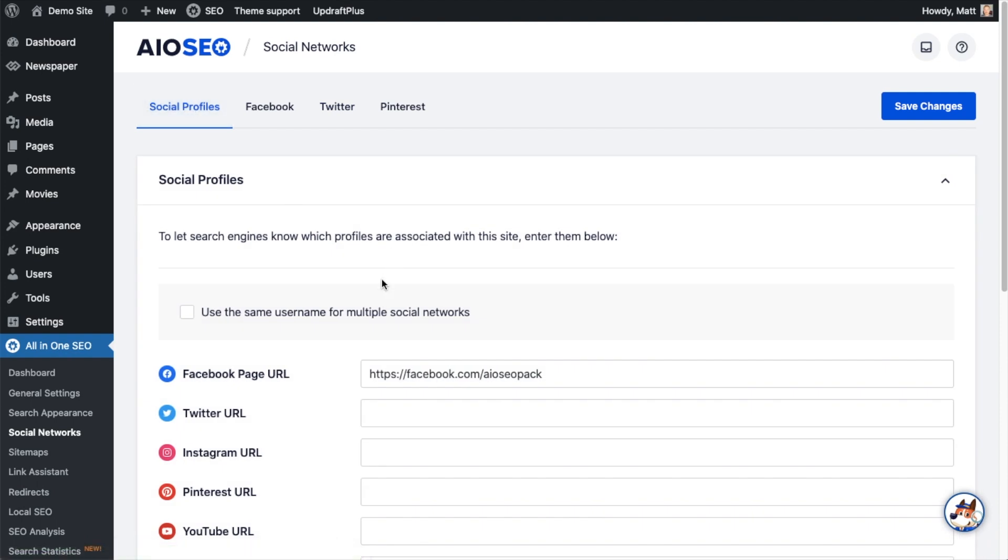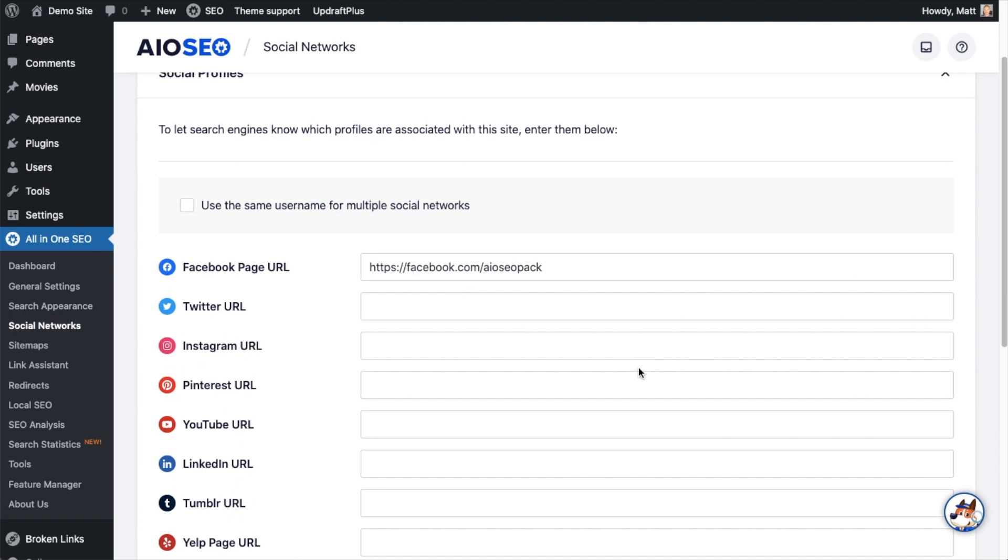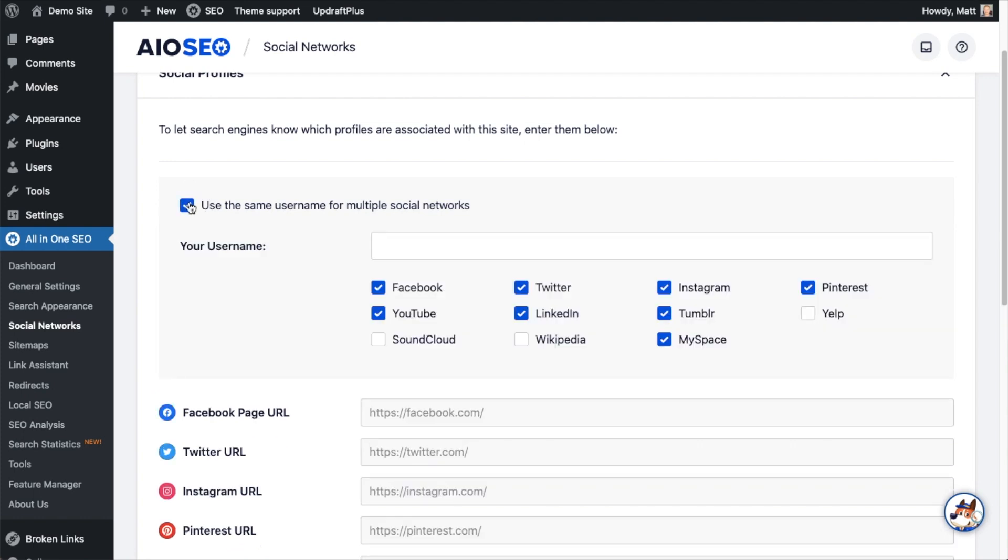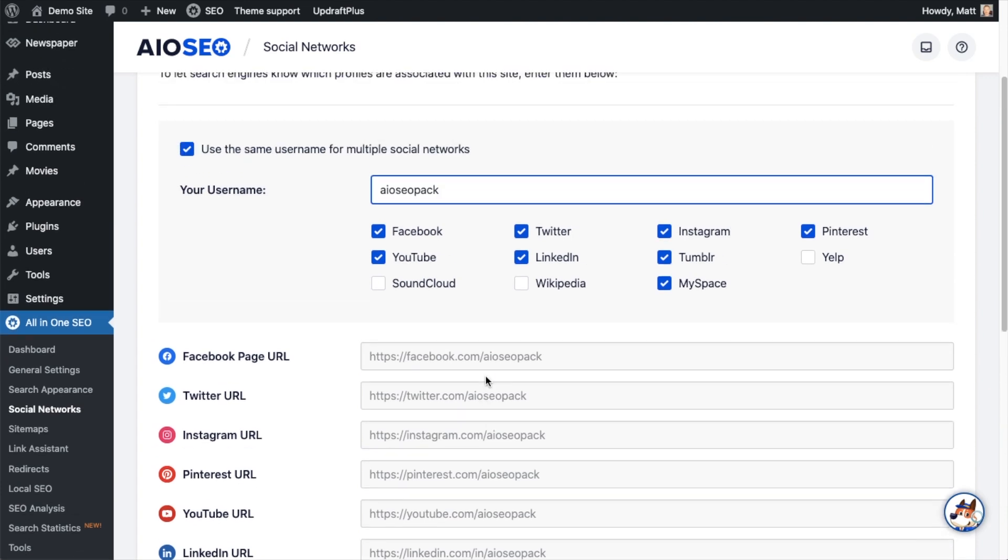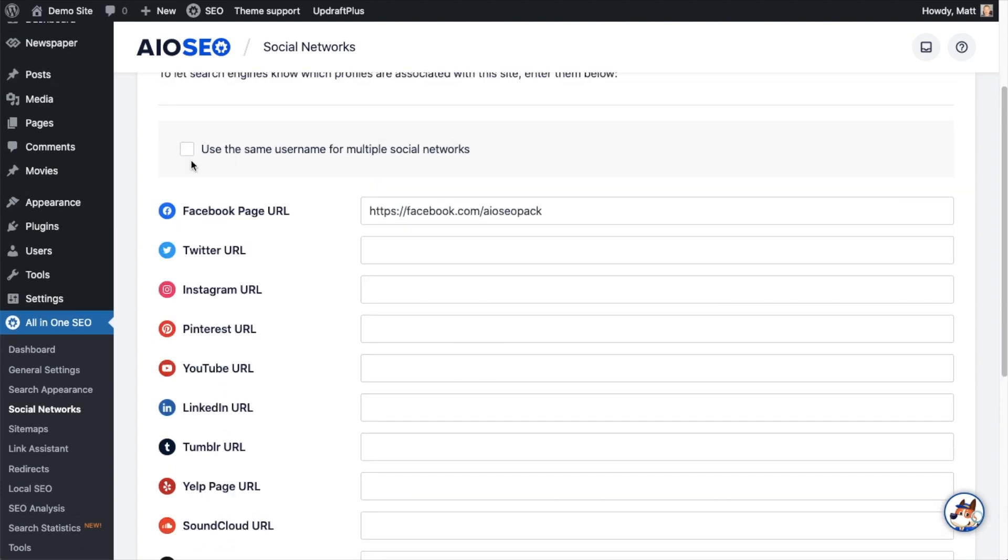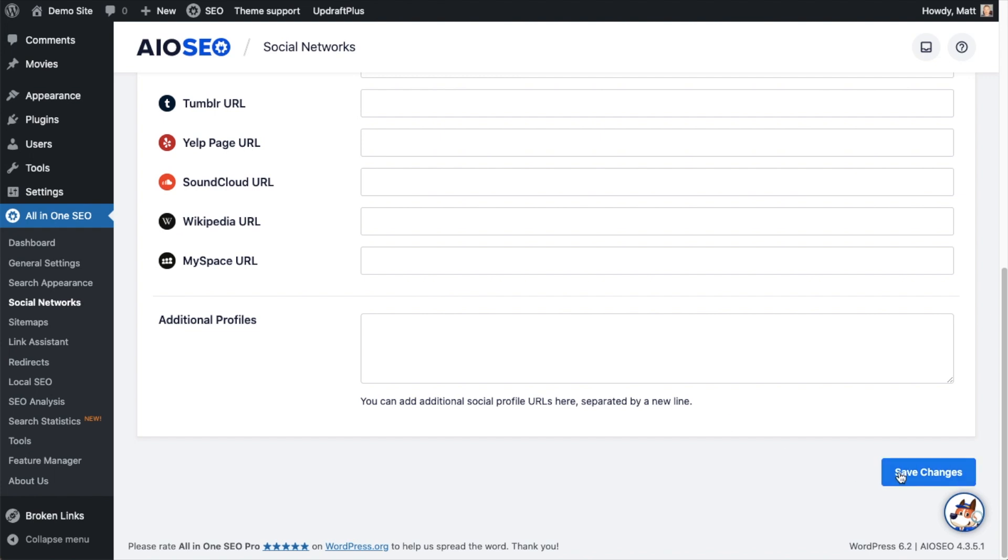And this is where we can enter our social profiles. As you can see, I have one entered for Facebook here, facebook.com/AIOSEOpack. If you are fortunate enough to have the same username across social networks, you can click the checkbox here next to where it says use the same username for multiple social networks. And then I can type in the username here and it will drop that in for multiple social networks. If you don't have the same username for multiple networks and a lot of people don't, no big deal. You can uncheck that and just type them in manually. When you're done adding your social networks here, click the blue button that says save changes.